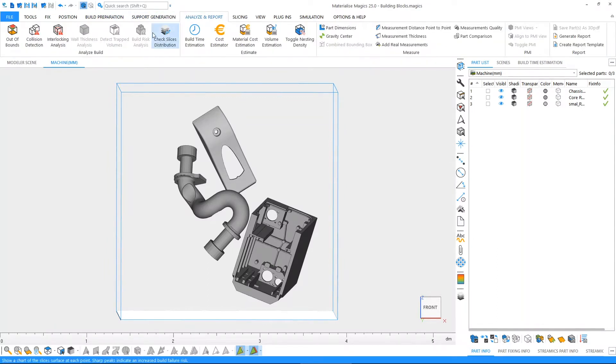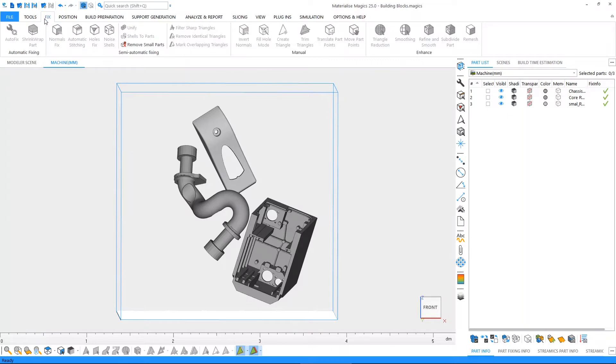For instance, if we're looking for a function relevant to fixing, we can navigate to the fixing ribbon, where you'll find all the relevant fixing functions.